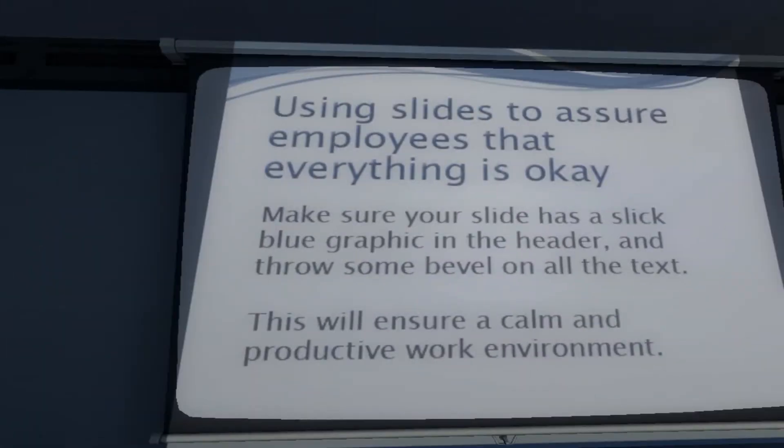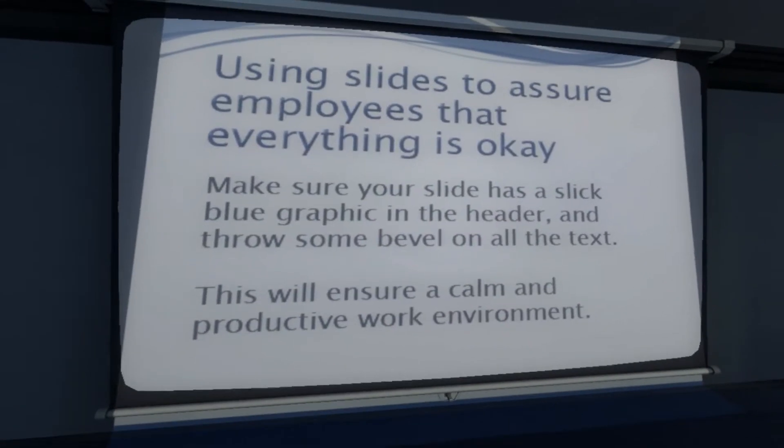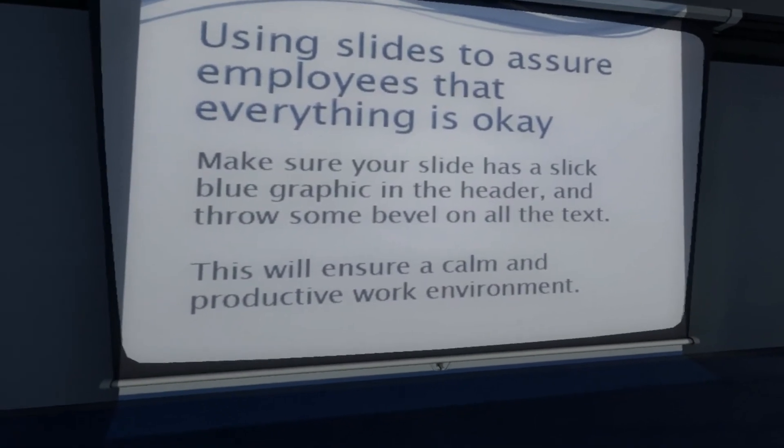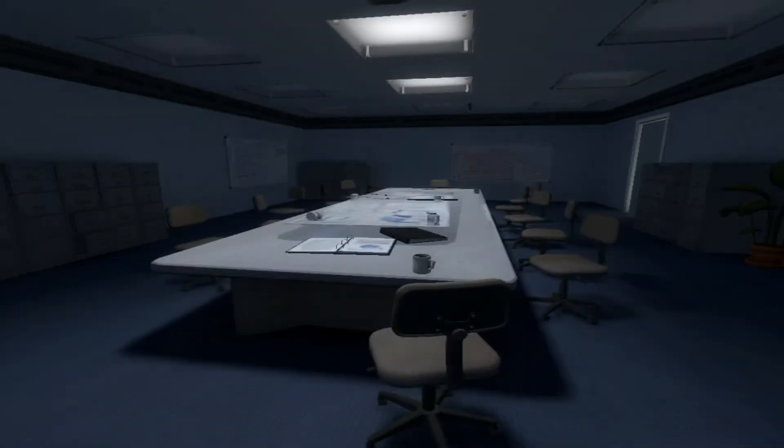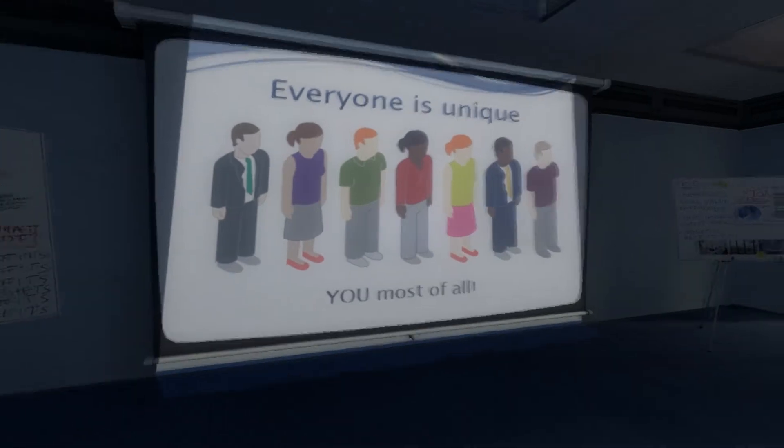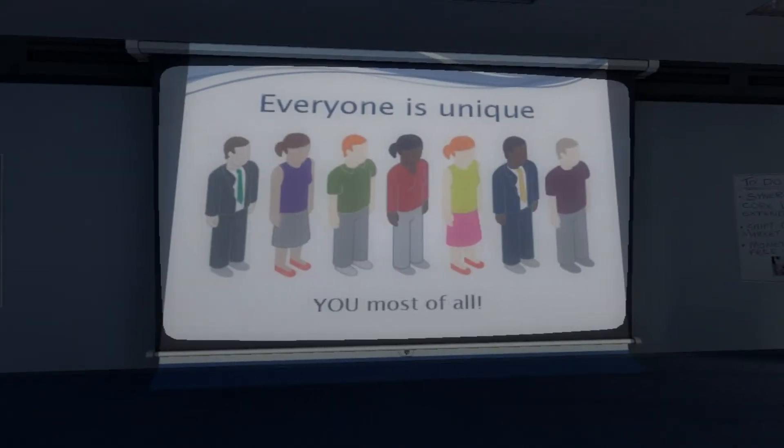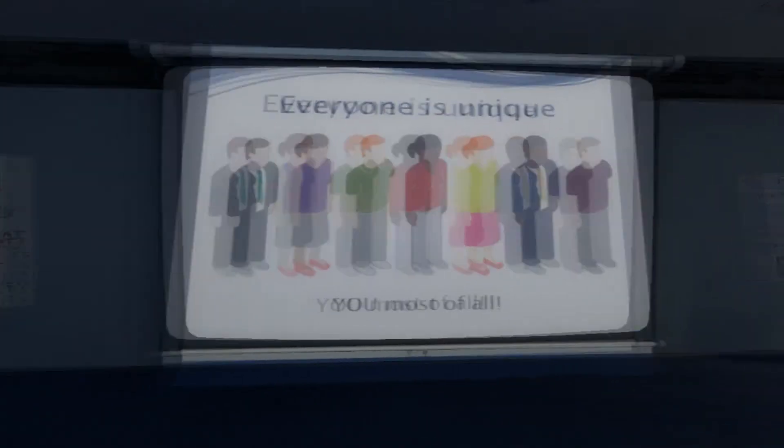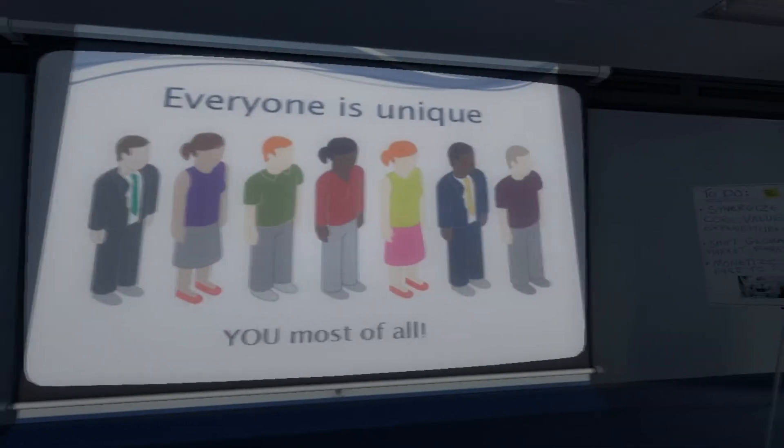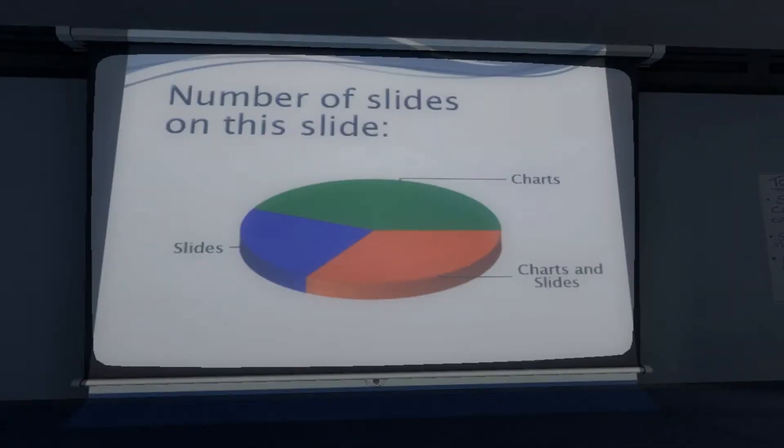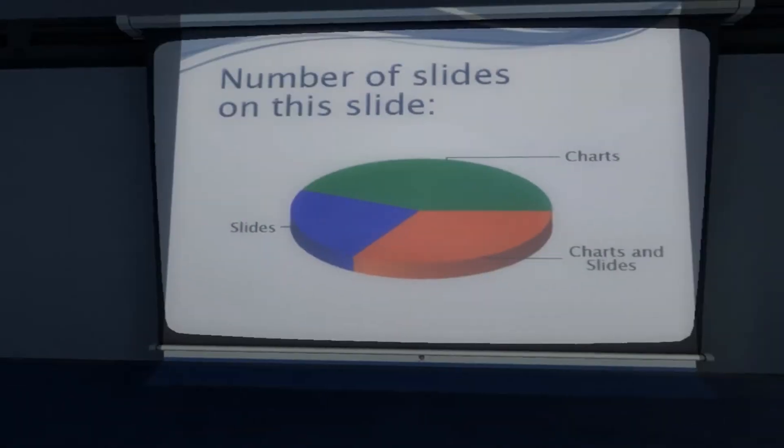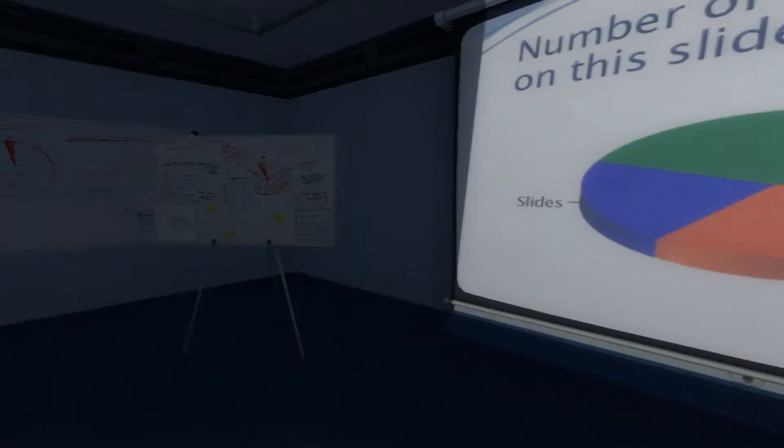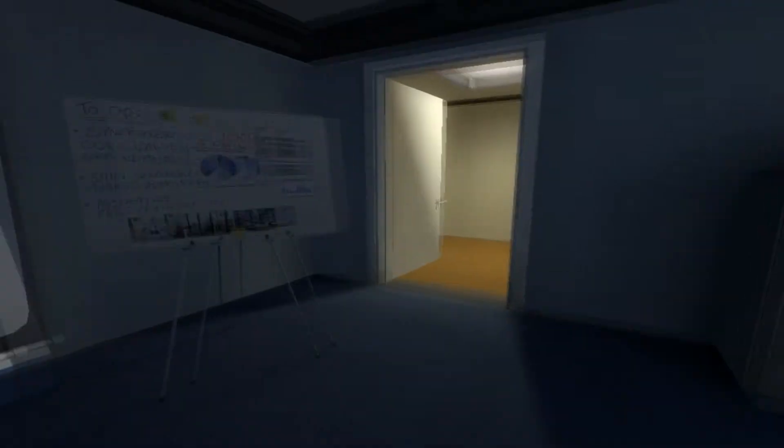I really like this game. Using slides to assure employees... Oh wow, they just took the same model and... I really like this game, I'm really liking it.